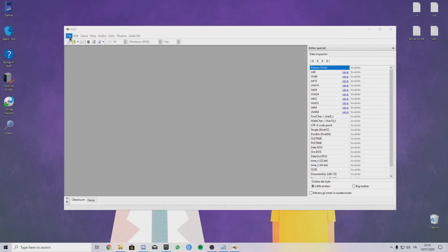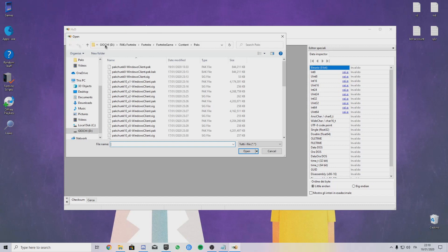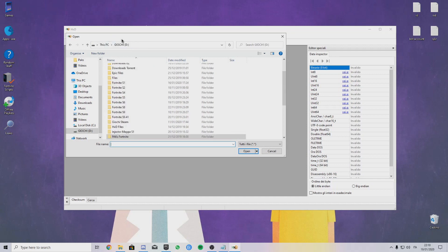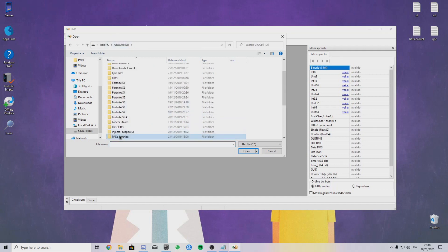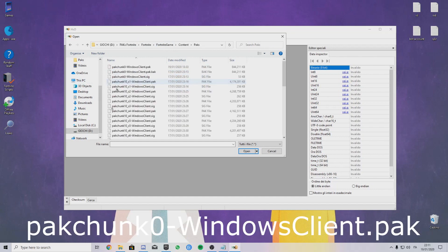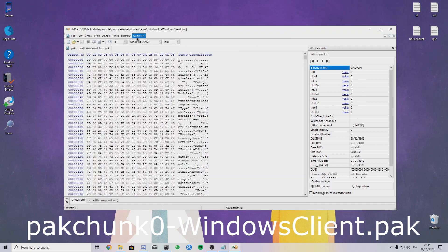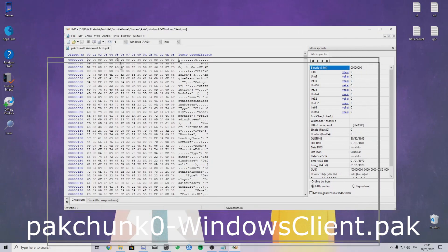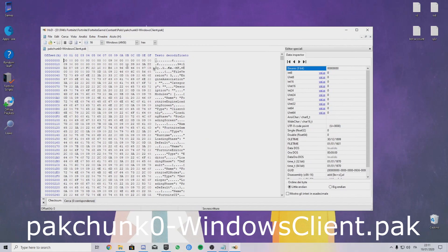Once you open it, just go to File, Open. You have to go to your Fortnite directory. For me it's in the D Drive. You just open your Fortnite folder, click on Fortnite Game, Content, Packs, and click pack chunk zero because that's where all the main things are.